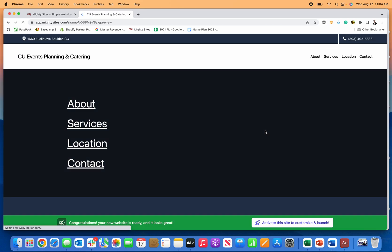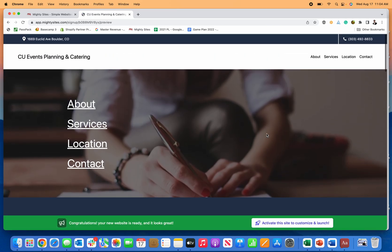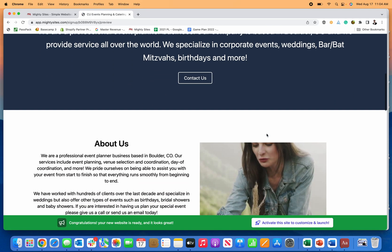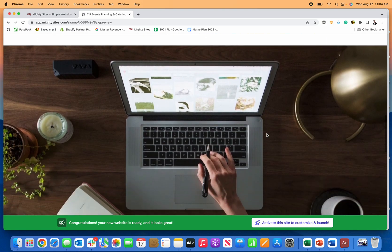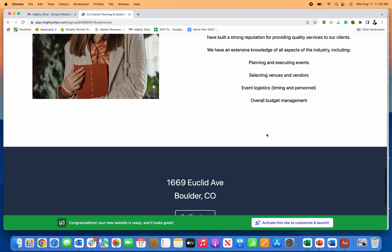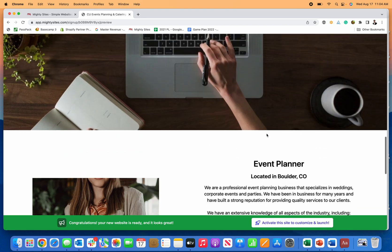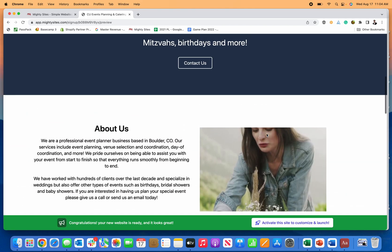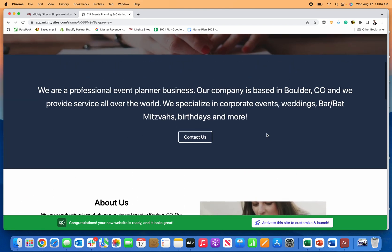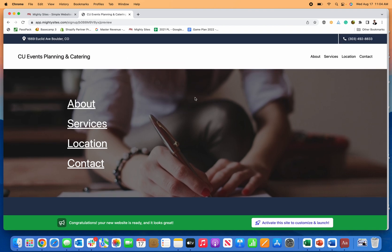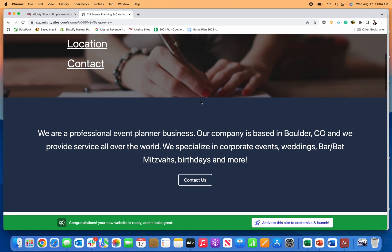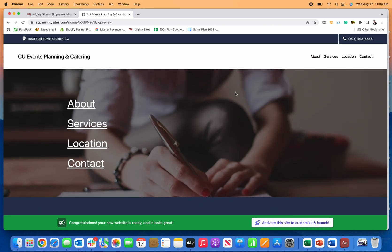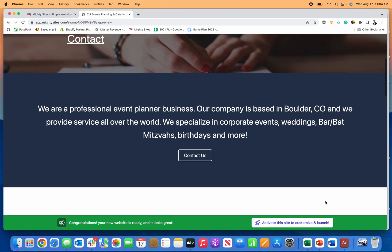Once that all looks good for your event planning business, you just click looks good next. And the wonderful thing is that a brand new professional website template is going to be deployed for your business just like that. So now, you can use these images and this text if you'd like to, it's all licensed for you to use. But if you want to make any edits, I'm going to show you how simple and easy that is to do in just a second.